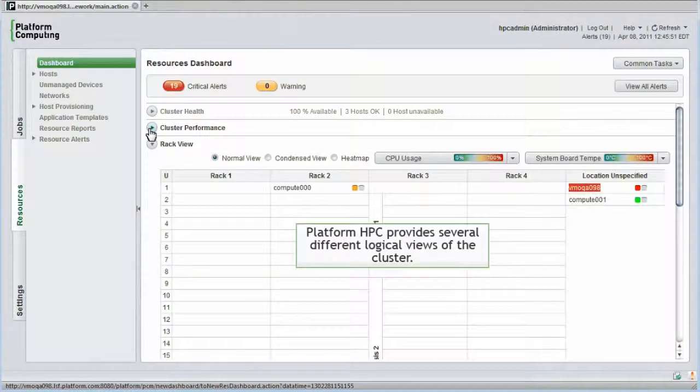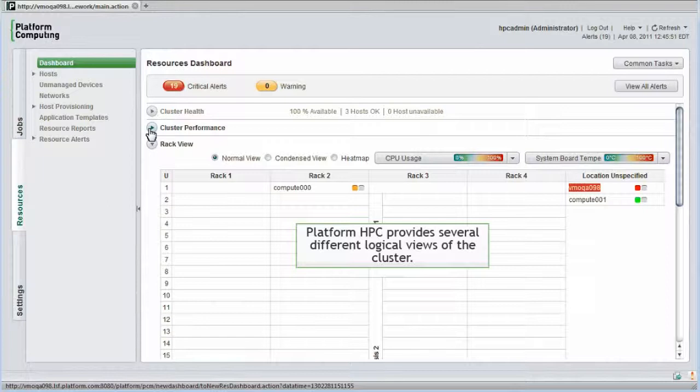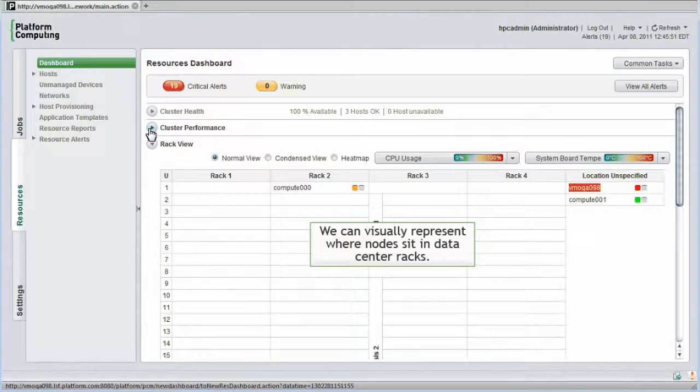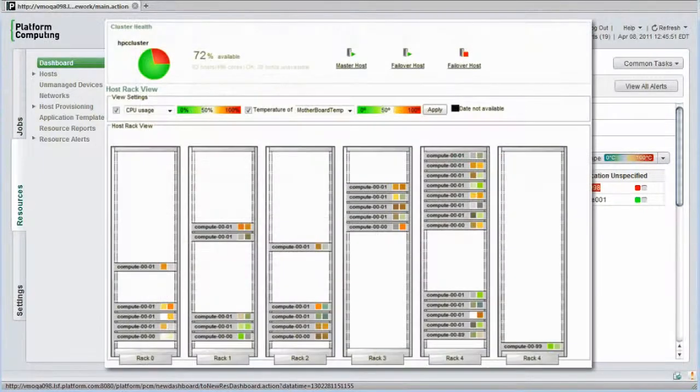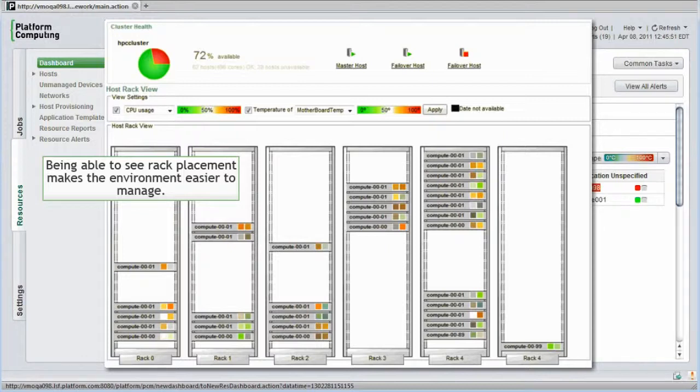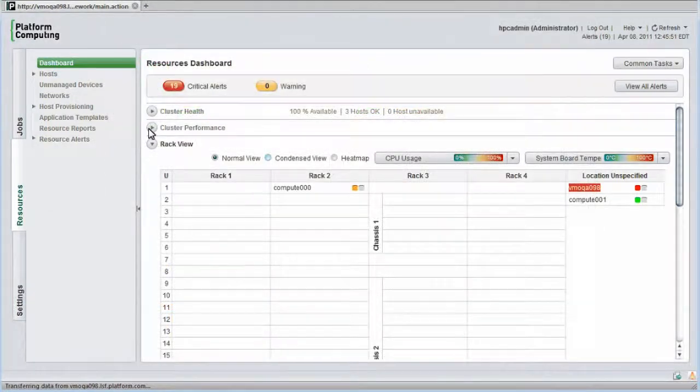Platform HPC provides several different logical views of the cluster. We can also visually represent where cluster nodes sit in data center racks. As clusters get larger, being able to see rack placement makes the environment easier to manage. If we start to see nodes in a particular rack location overheating, for example, this might point to a problem with a fan and help us more quickly localize the problem.